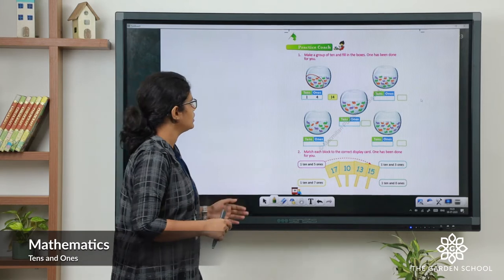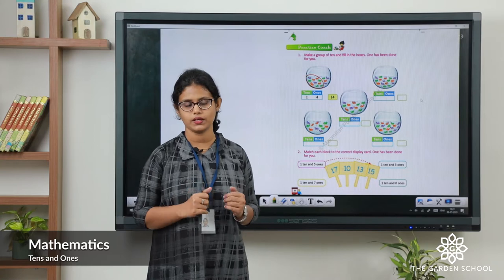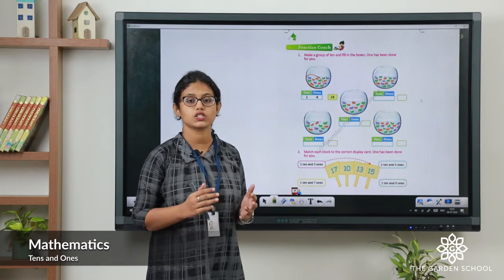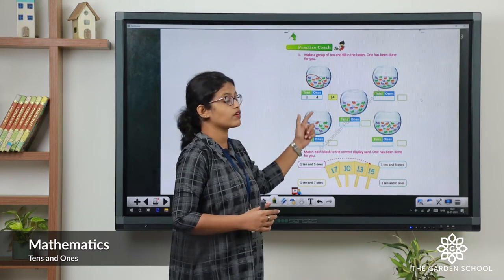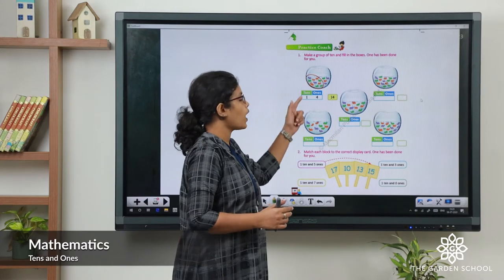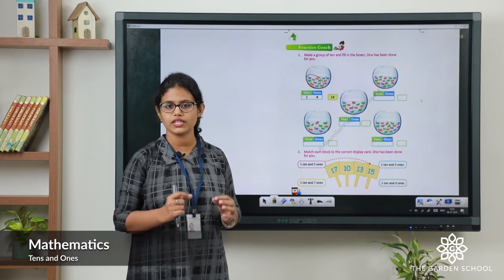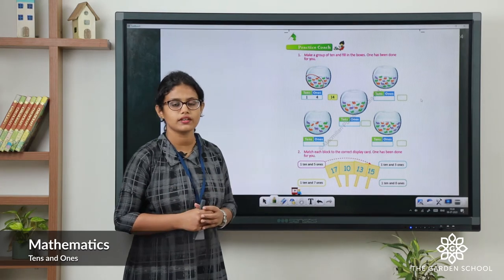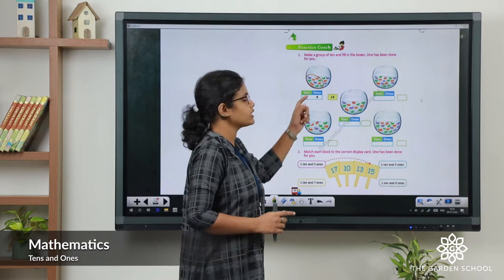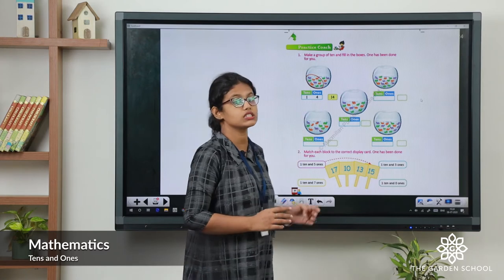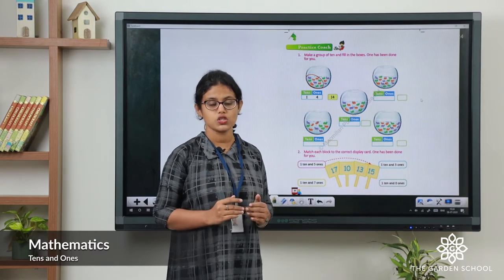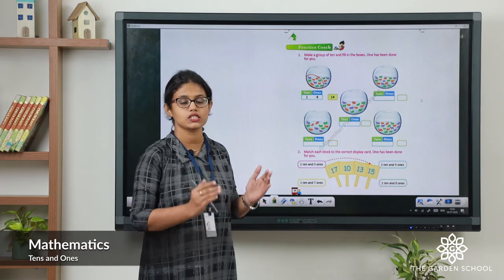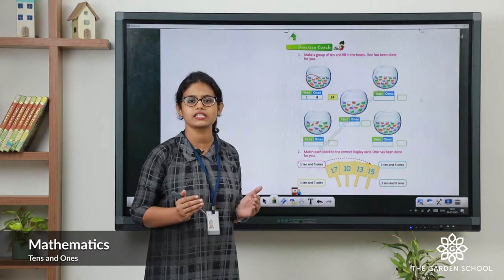Moving on to the next page. Here what you have to do is make a group of 10. See the first one — there is a fish tank. How many fish are there in total? There are total 14 fish. So we have to fill in the ones and tens boxes. One group of 10 fish means 1 ten. And there are 4 single fish, so in ones place we write 4. In tens place, 1. So 1 ten and 4 ones make number 14.